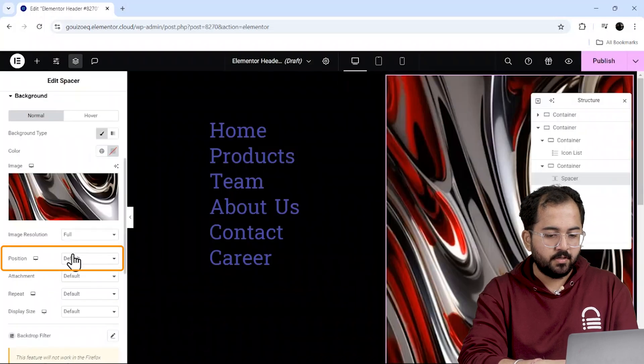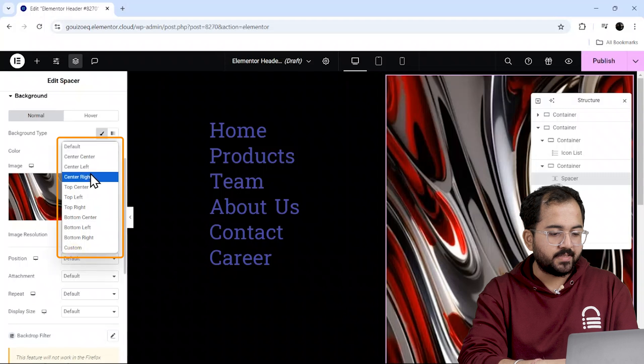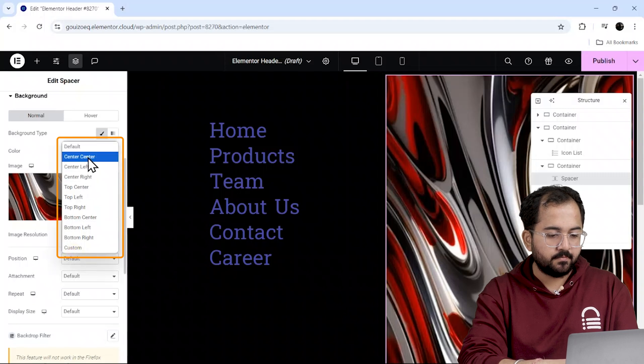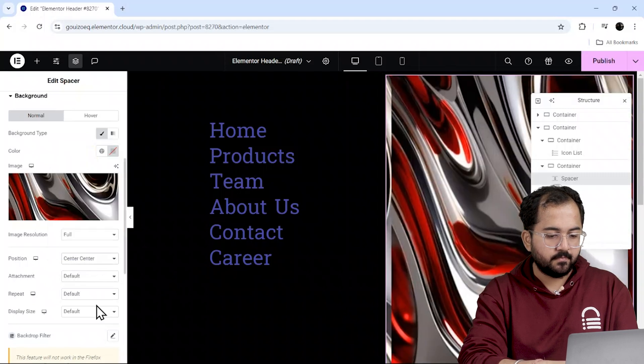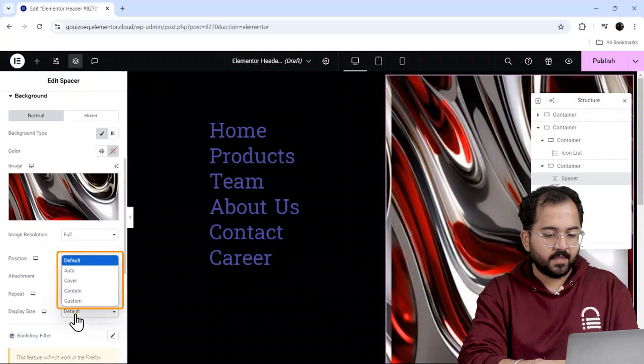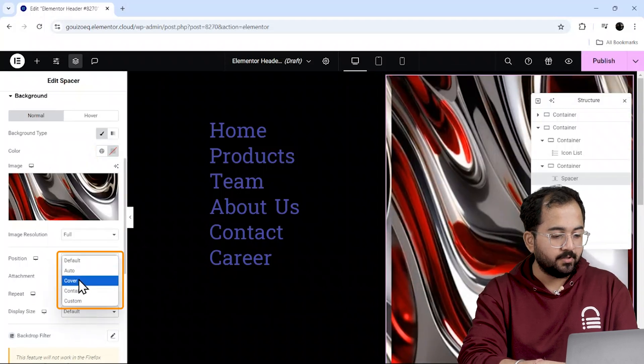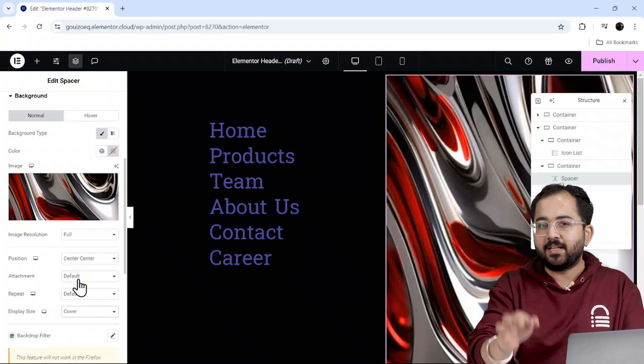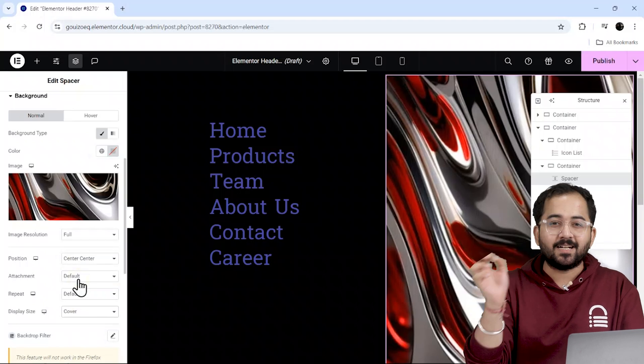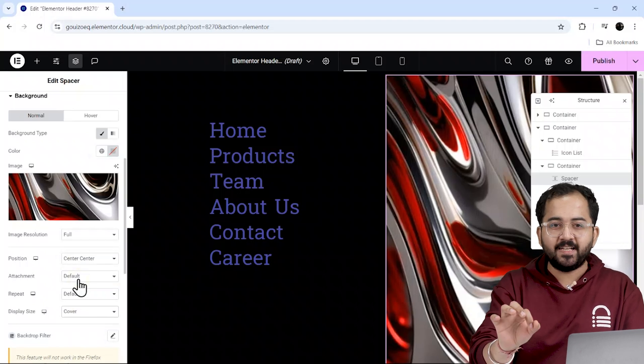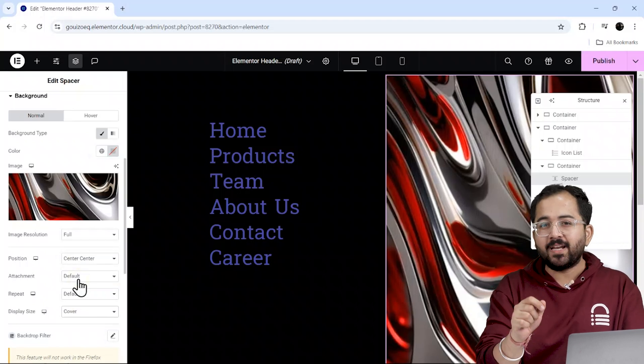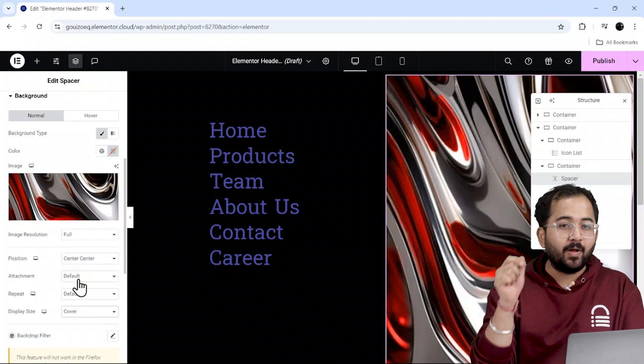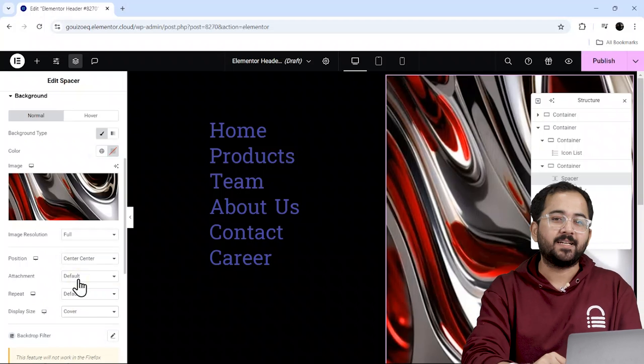To add the image, I'll go to the background option and select the image like this. For the position, I'll choose center center and set it to cover. This will ensure that the image fits the container perfectly and won't get cropped out when it's live on the website.